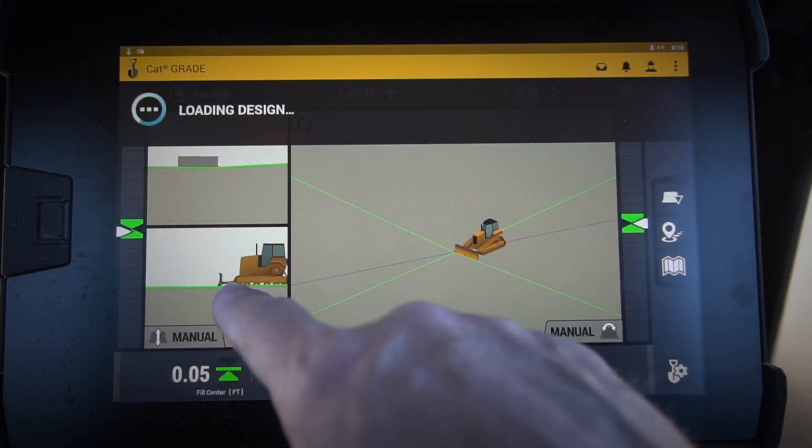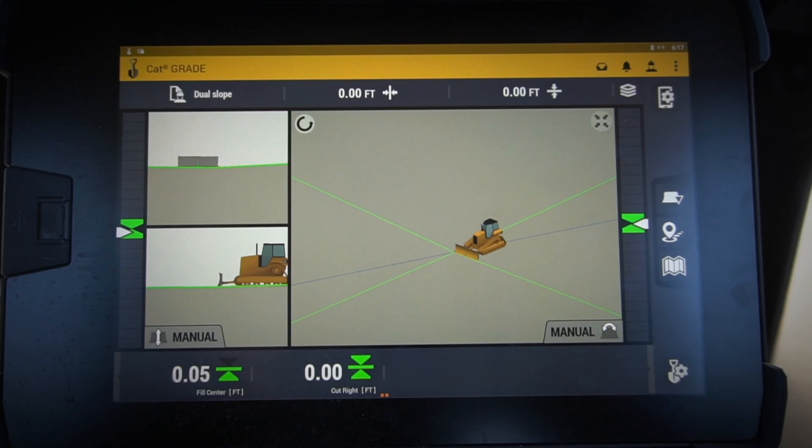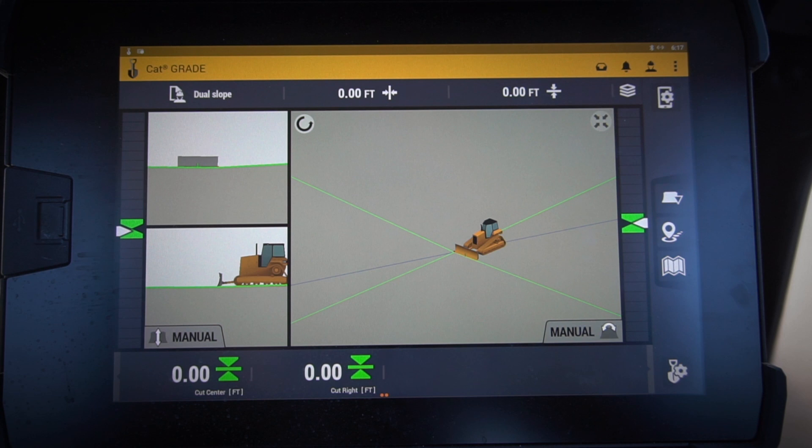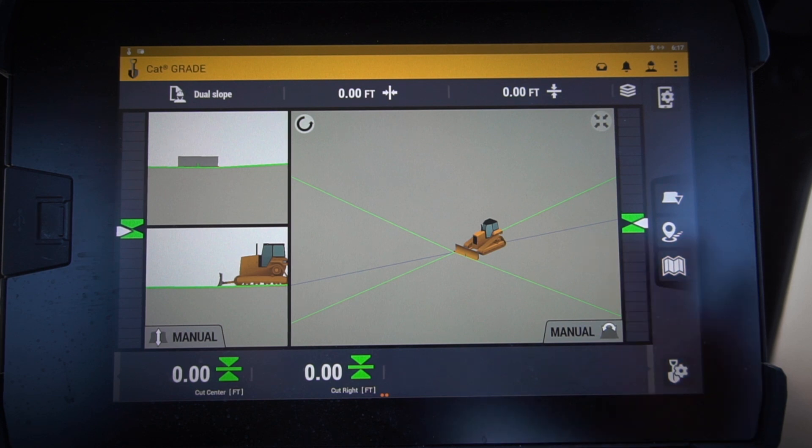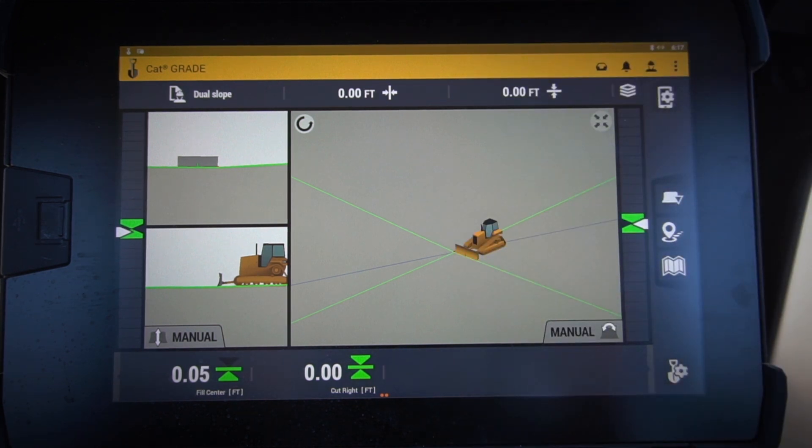So it's got my two slopes set up there. You can see nice and simple slopes on those. That's a couple simple ways that you can do some easy designs right in the monitor of your next-gen Cat Grade with 3D machine.